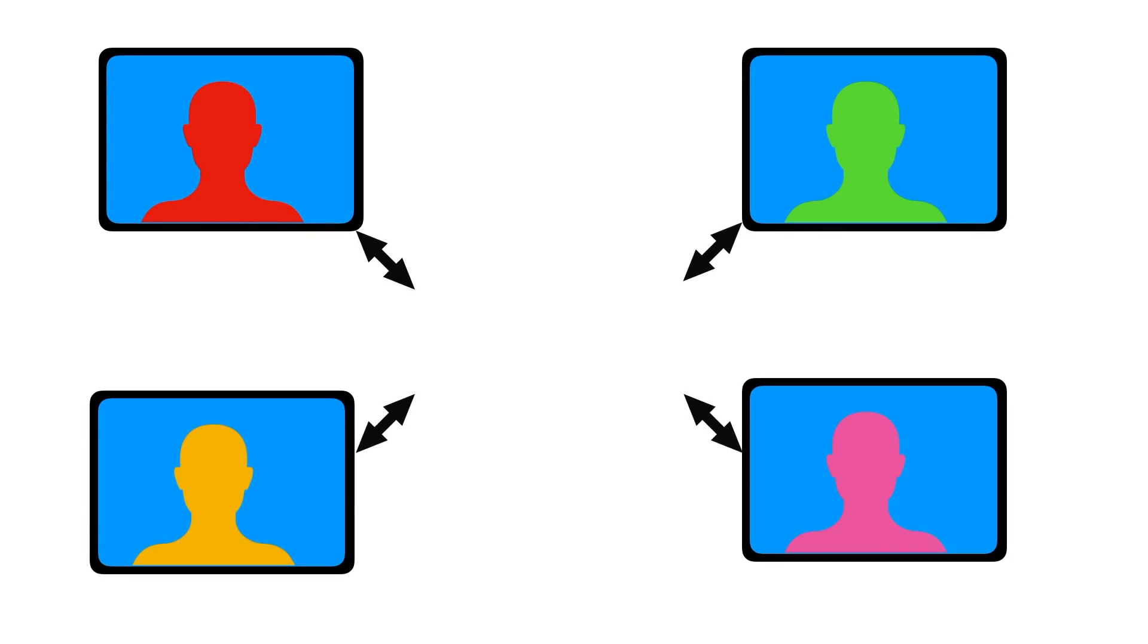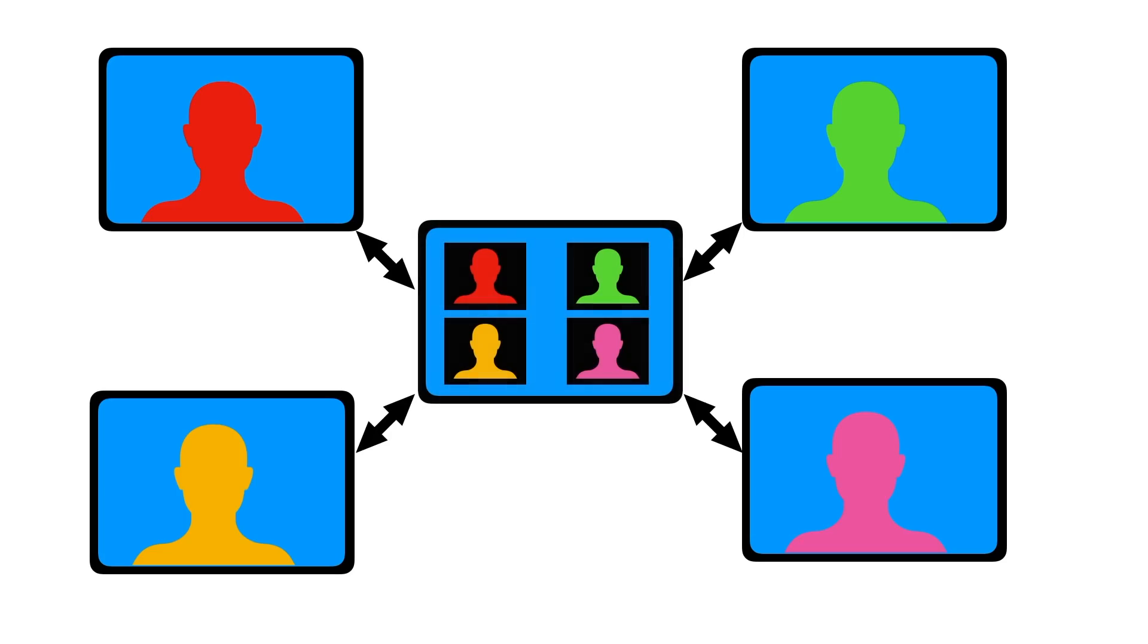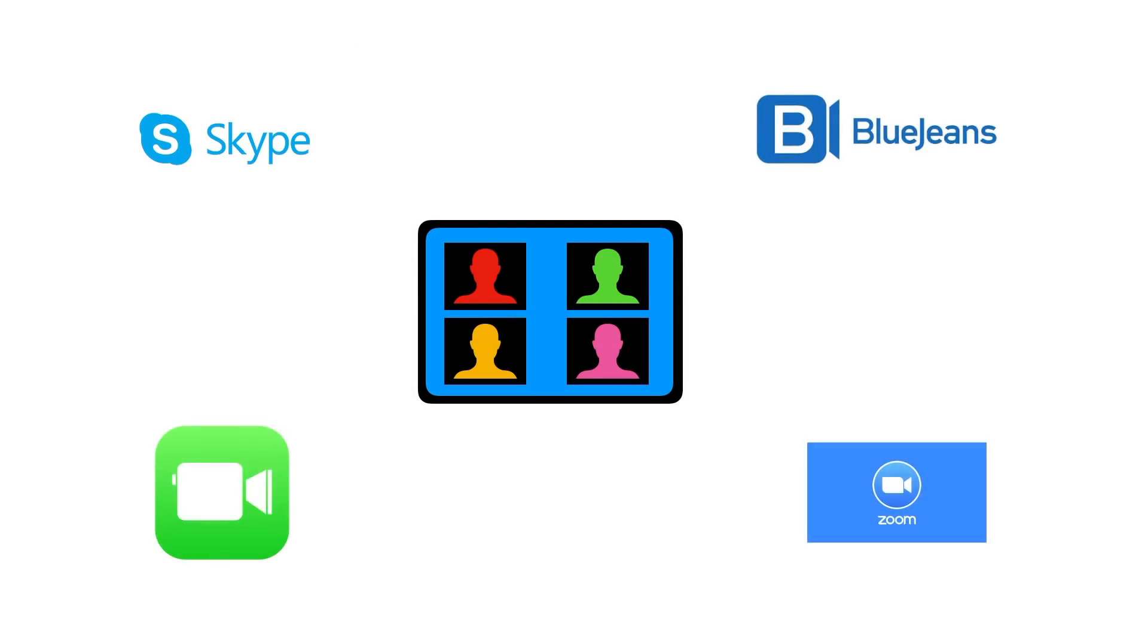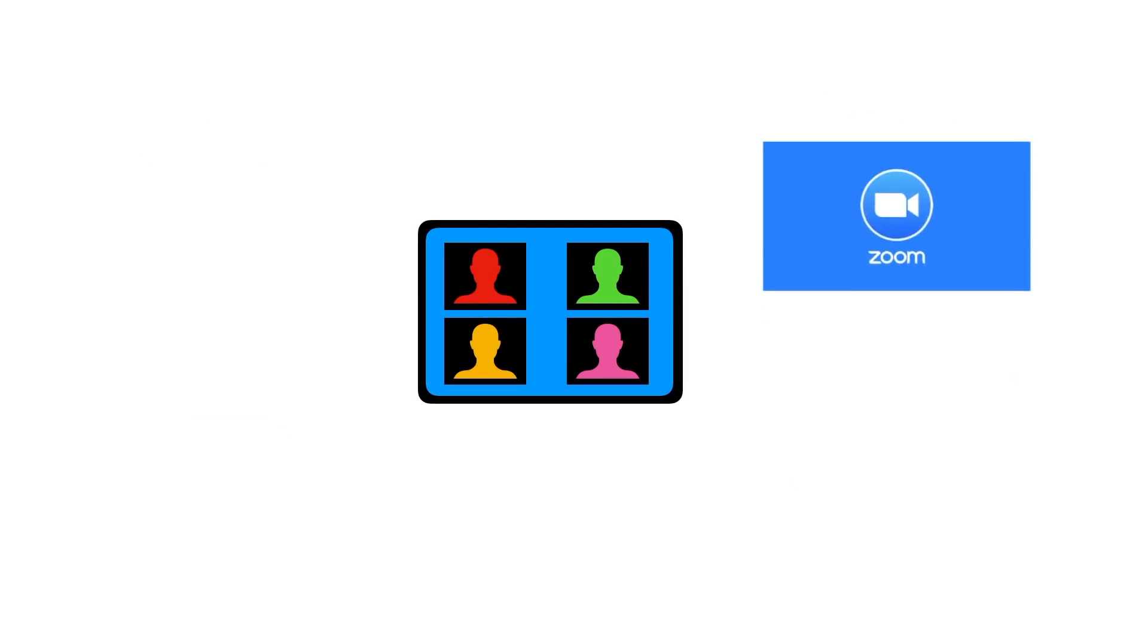Video calls are a great way to get together with people from all over without anyone actually having to be in the same place or travel. There's lots of different services that provide video calls, but there's one that stands out.